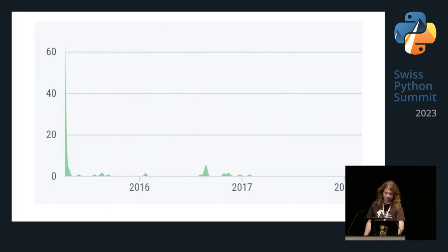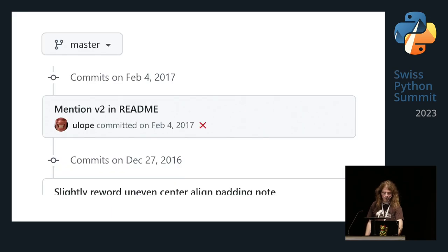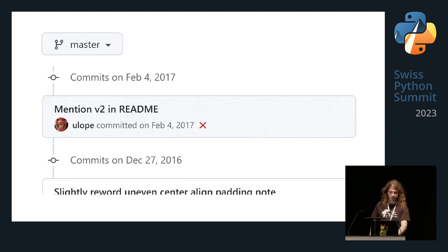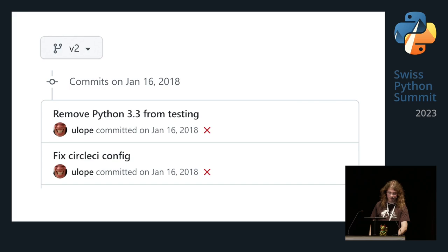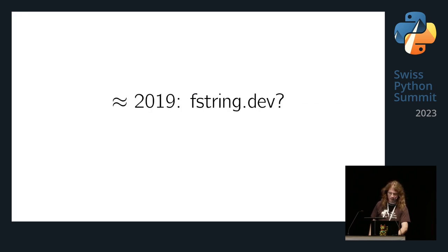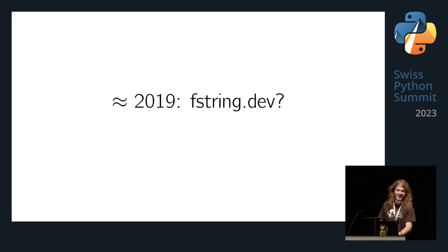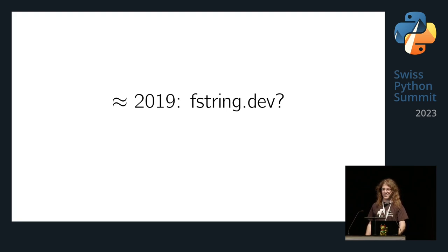I saw there was a version 2 branch — maybe they were doing a major refactoring. No, that was dead as well. So at some point in 2019, I thought: why not do fstring.dev and make my own thing that explains f-strings?